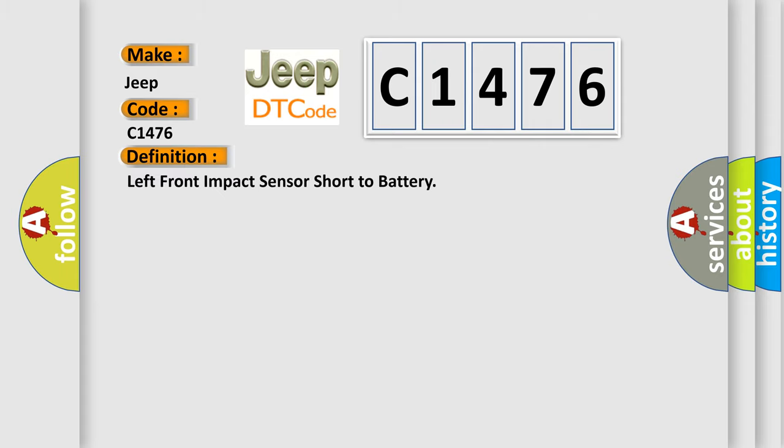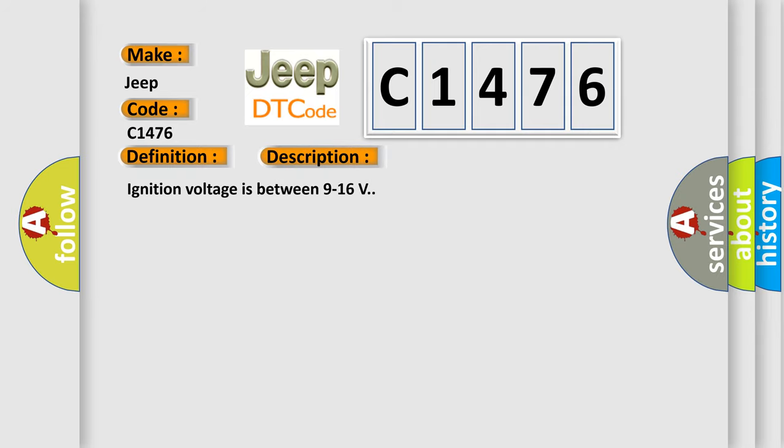The basic definition is Left front impact sensor short to battery. And now this is a short description of this DTC code. Ignition voltage is between 9 to 16 volts.